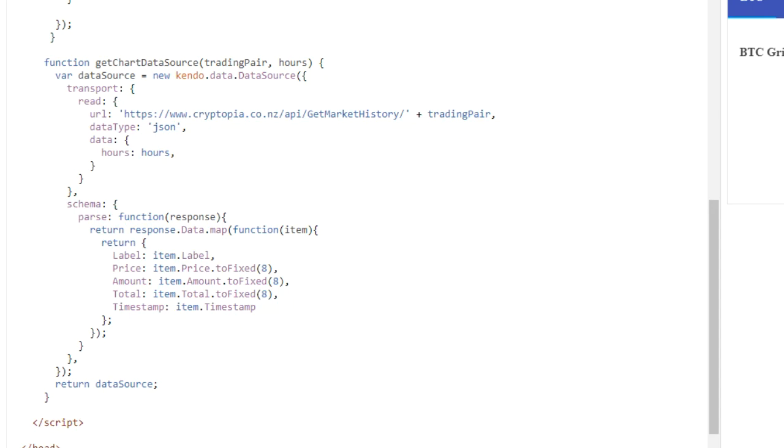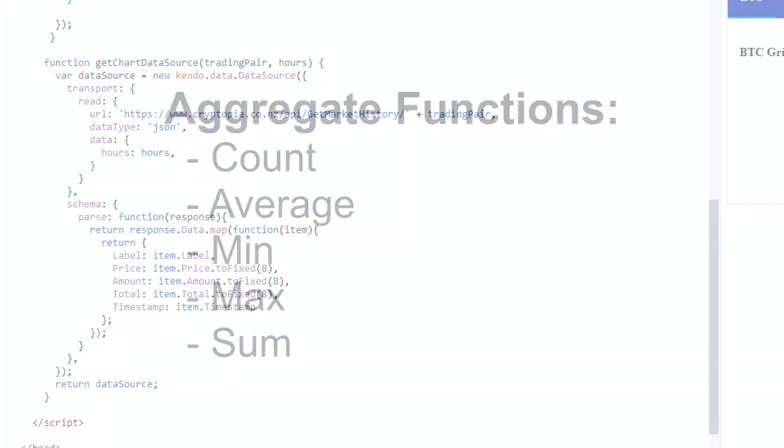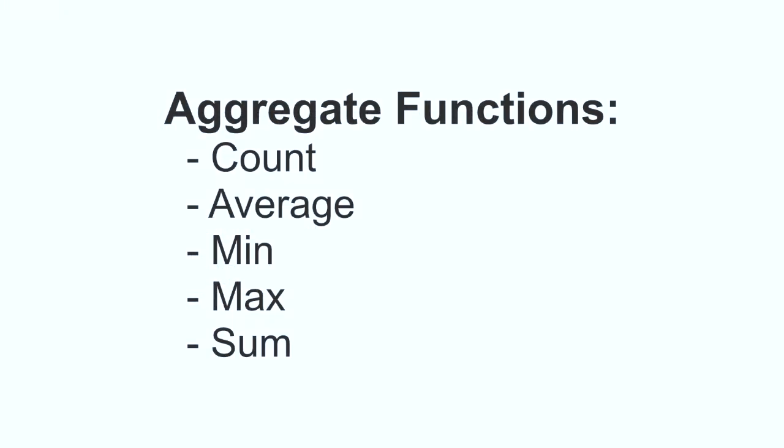To create an aggregate, we have to add an aggregate array to the data source object. For each aggregate, you specify the field name and the aggregate function. The supported aggregate functions are count, average, min, max, and sum.